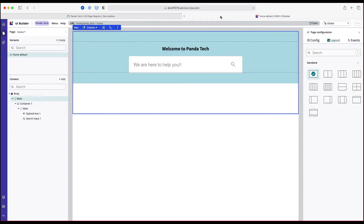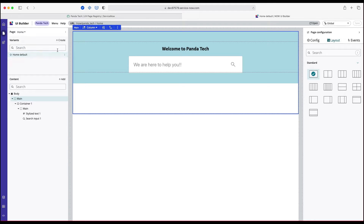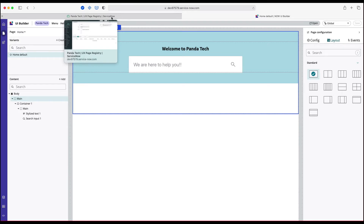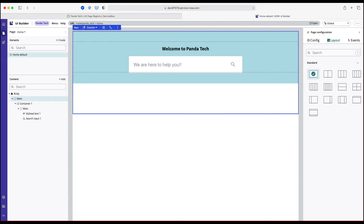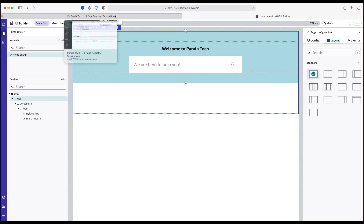So till now what we have done is we have created a portal, and inside that portal we have created two pages — one is login and another is home. In our last video we saw how to connect the home page with our login page.